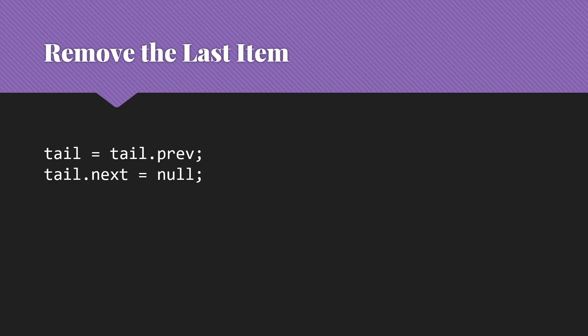The code for removing that last item then becomes very, very simple here. We don't need that loop to go find it. We're just going to say, okay, tail gets tail.prev. Now it's pointing at the right thing. And then tail.next gets null. These are the kinds of things where doubly-linked lists really show us what they're worth.